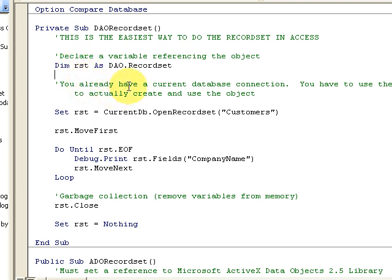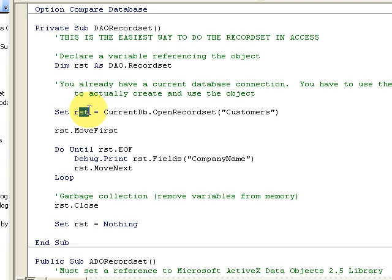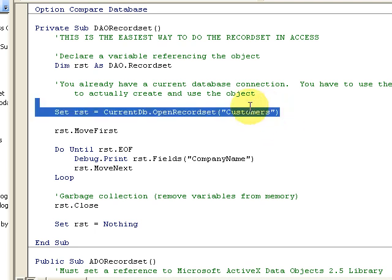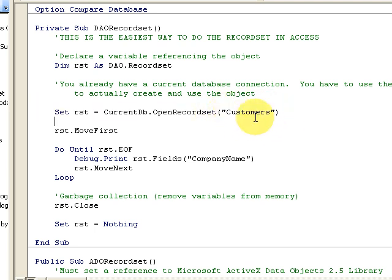You already have a current database and a connection. You have to use the Set command to actually create and use the object. We're going to set this record set equal to the current database connection, open the record set, and the table is Customers — we do have a table called Customers. We'll be working with the Northwind database.